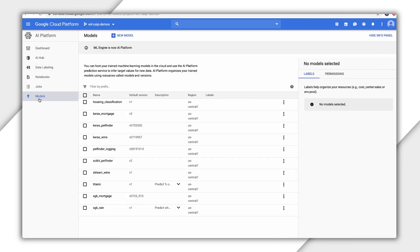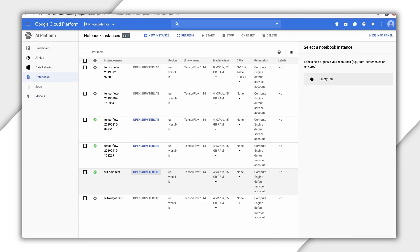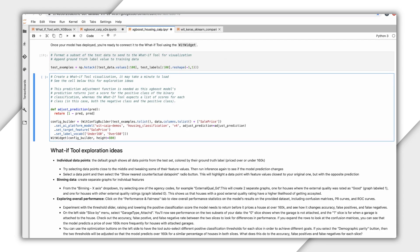That's awesome! Do you want to show how you can use the What If Tool for models deployed on Cloud AI Platform? Yes, here are a few models I've deployed on AI Platform. I'll open up an AI Platform Notebook instance here to analyze this XGBoost model.